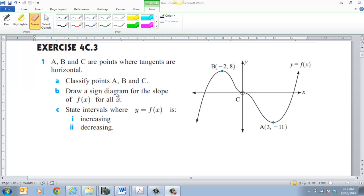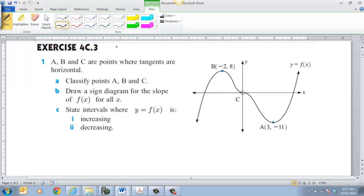We'd say B is a local maximum, C is a horizontal inflection point — it's horizontal because if you look at where the tangent is there, the tangent would in fact be horizontal — and A is in fact a local min. So that's classifying those points.